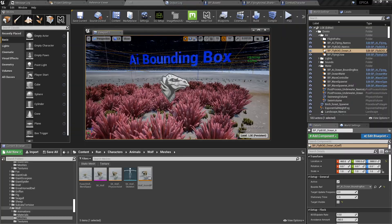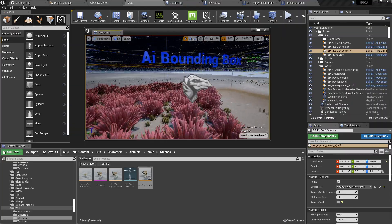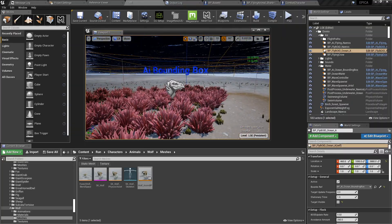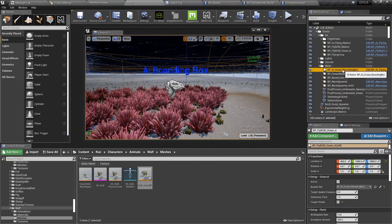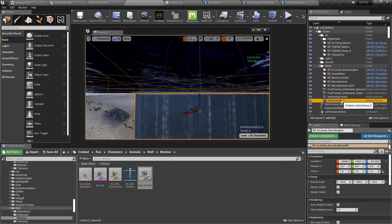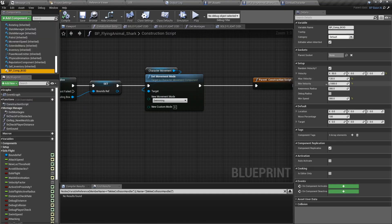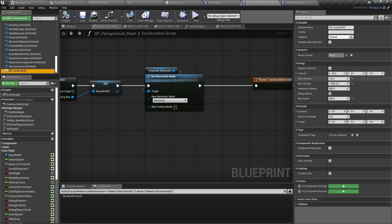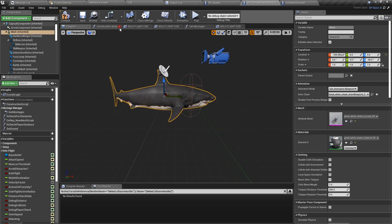You need to add this AI bounding box blueprint, and then to the actual bounding box add a swim volume. Set the margin roughly for the max and minimum velocity depending on where your water surface starts and ends.